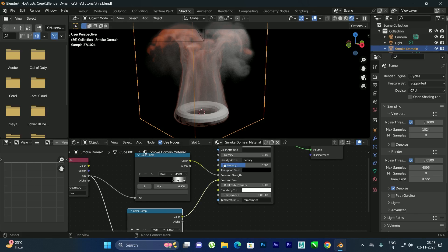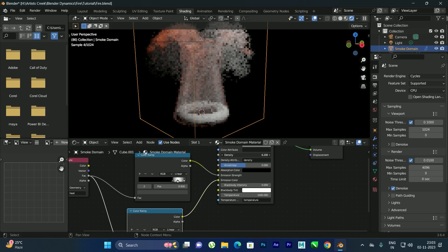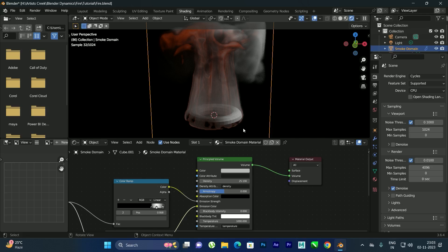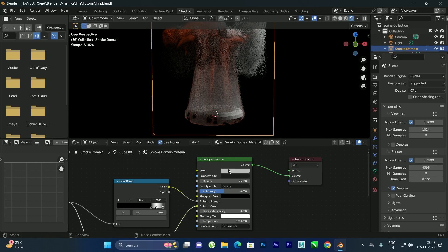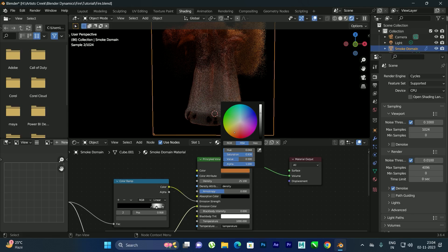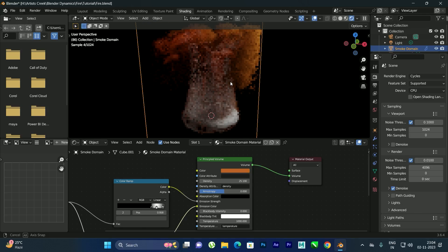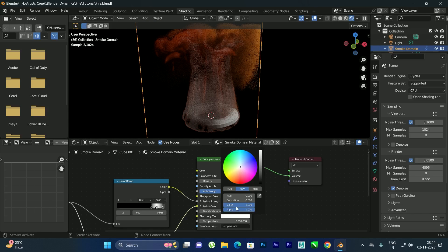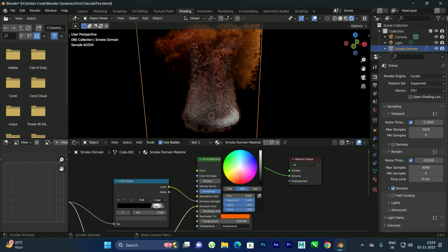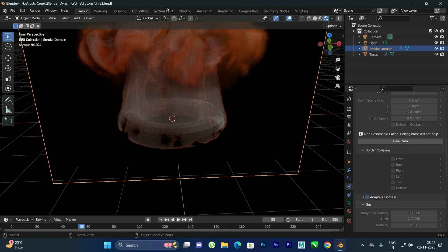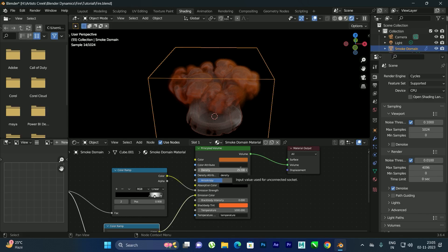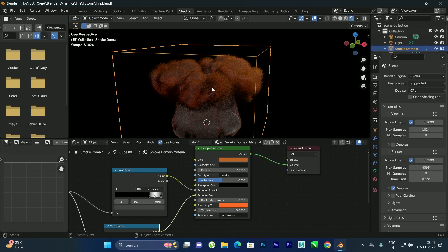We can increase the Density here. Also change the white color stop — select it and change it to orange as well. The Black Body Tint can also be changed to a little bit of orange. If you are still getting white, go to the Shading tab and increase the Density to around 50 to get a darker result.